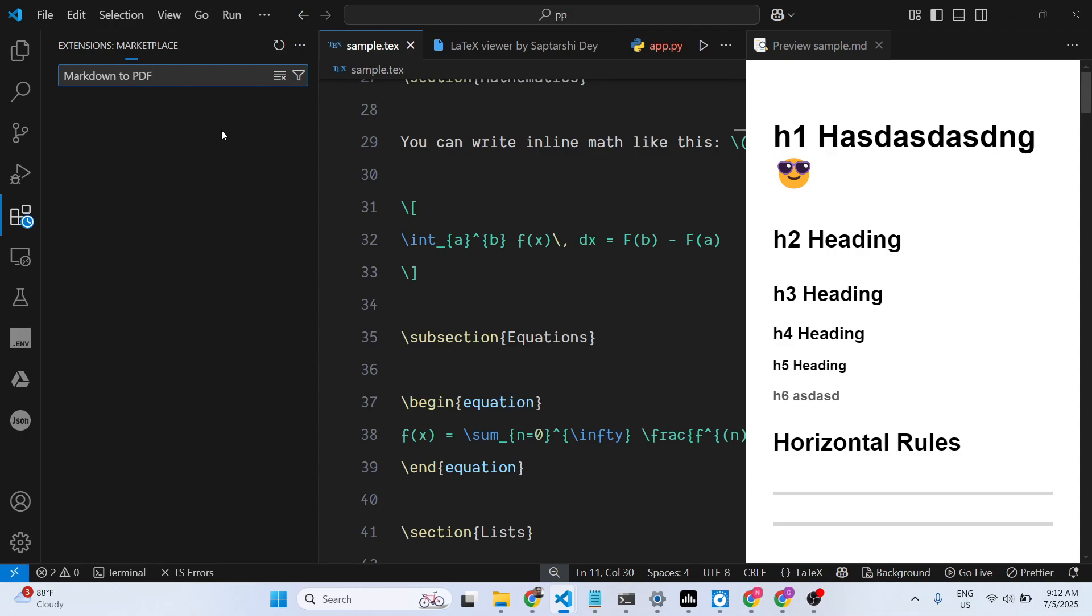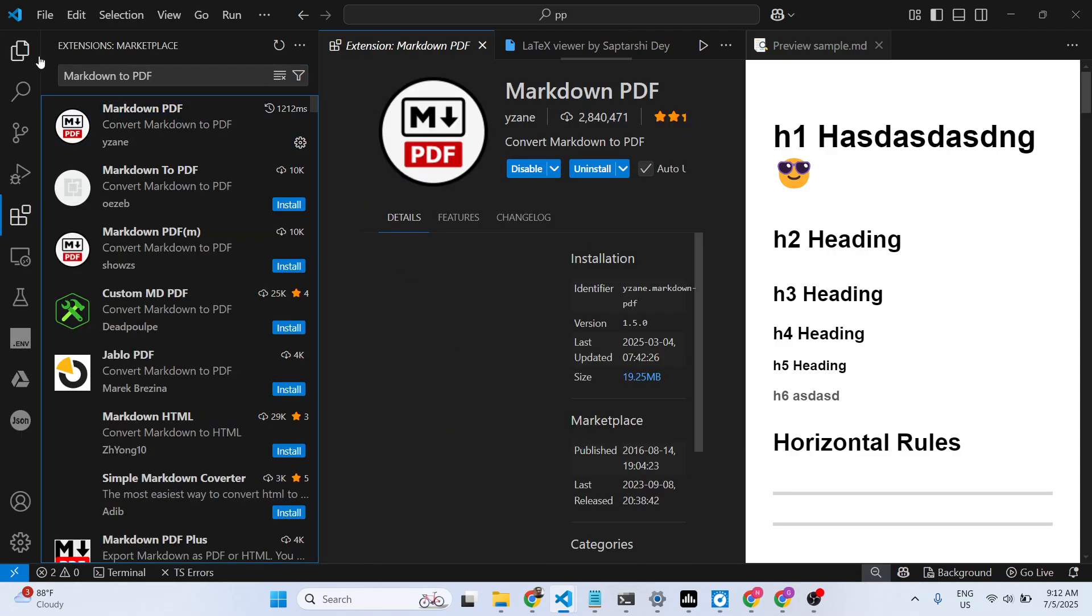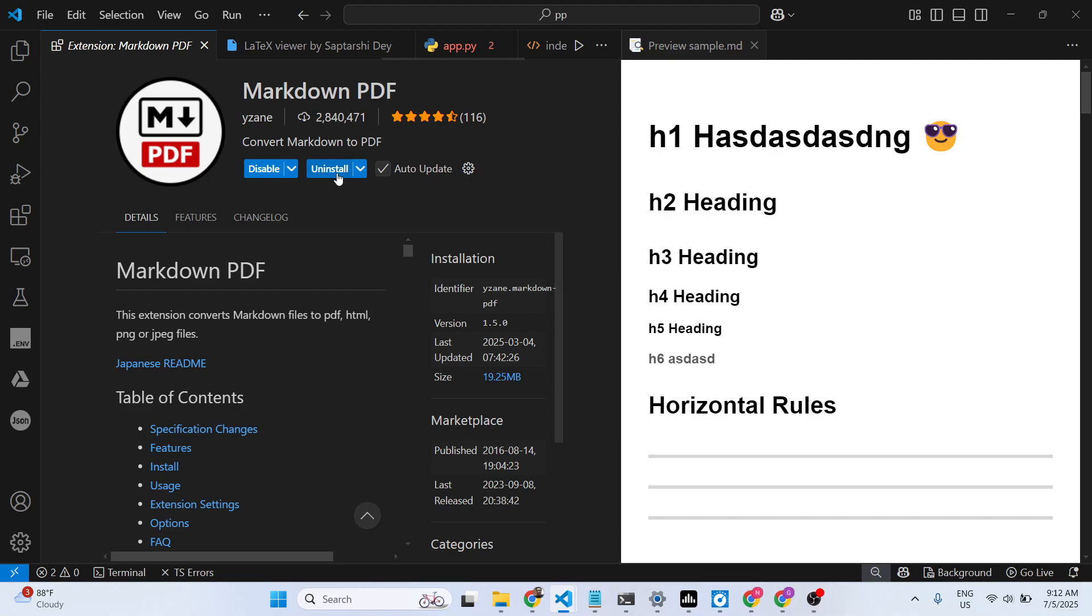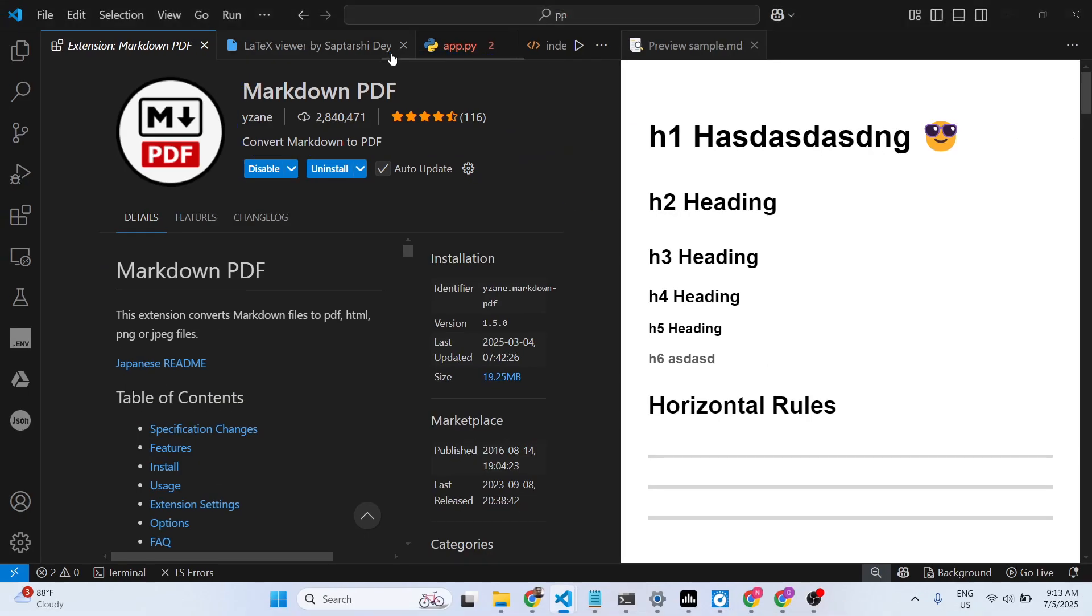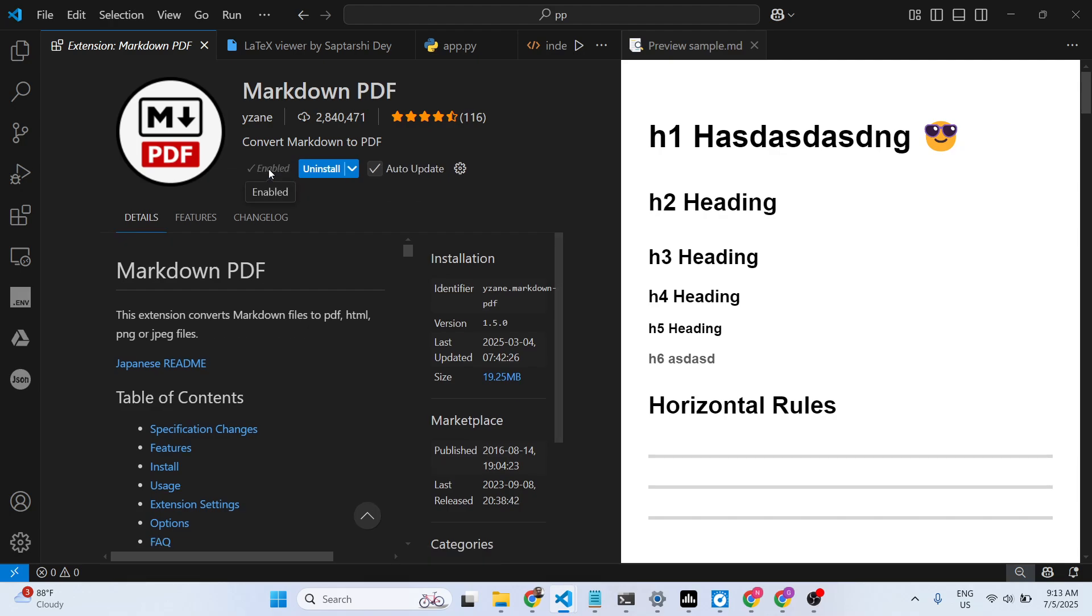Simply inside your search bar, type markdown to PDF, and this extension will come right here: Markdown PDF. It does the same thing that is mentioned—it converts the markdown file into PDF. So first of all, just click the install button to activate this extension.